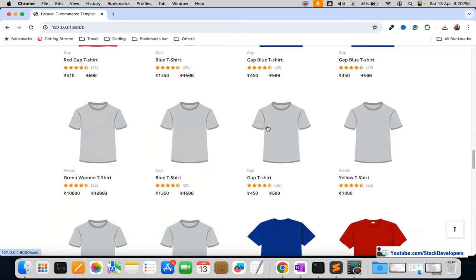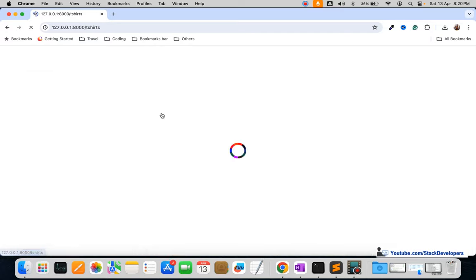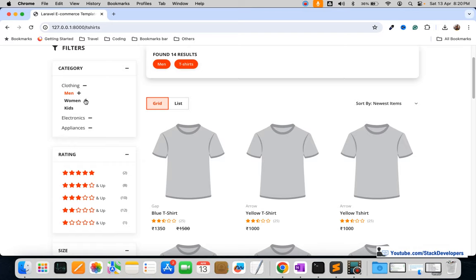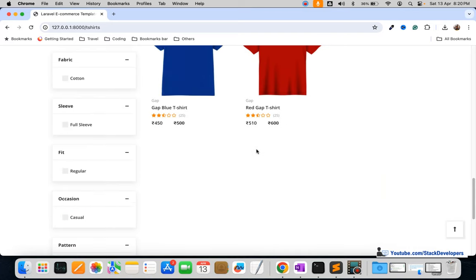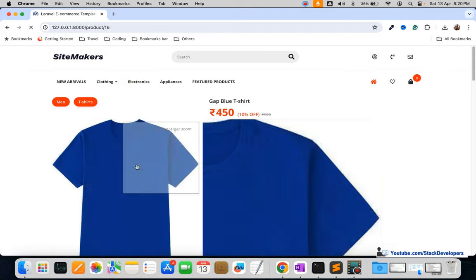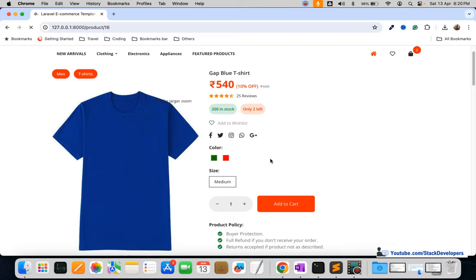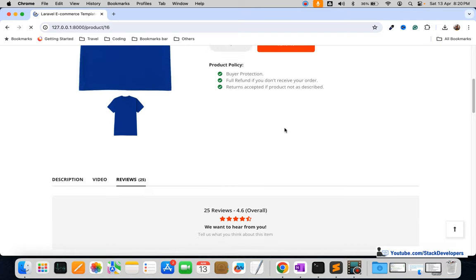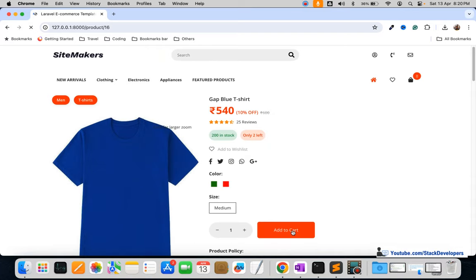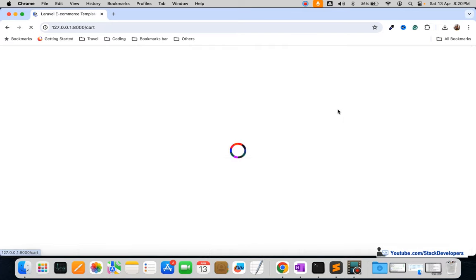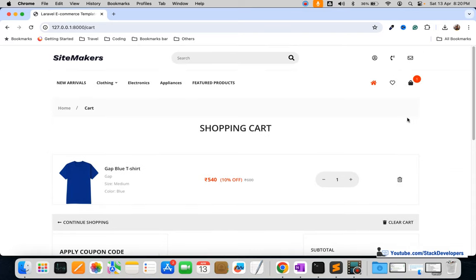You will get the complete source code so you can run it at your end and make it online as well. You can see the categories, filters, and left sidebar. You can go to any detail page, and the zoom feature is also working perfectly. You can select a size and the price changes accordingly via Ajax.